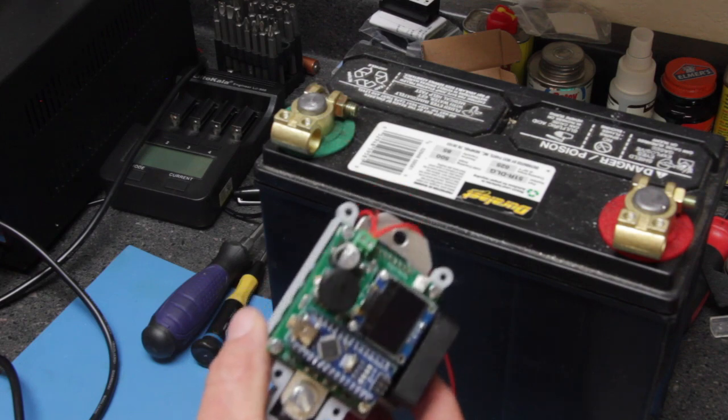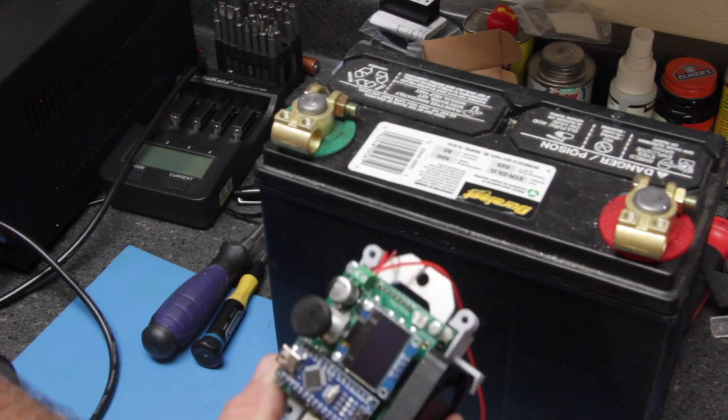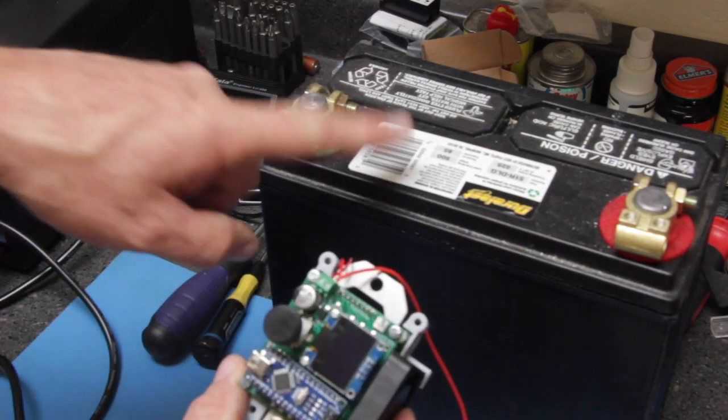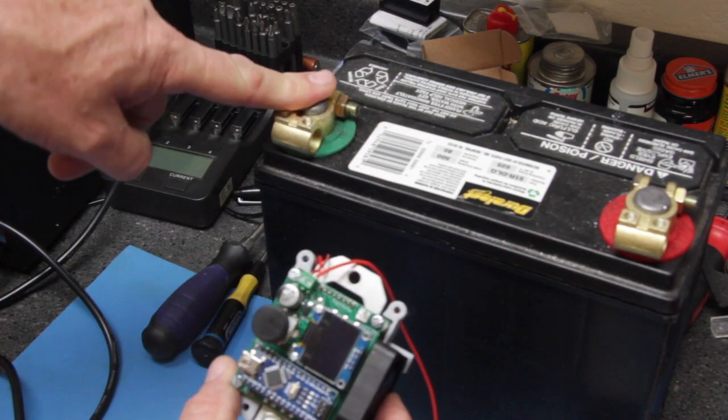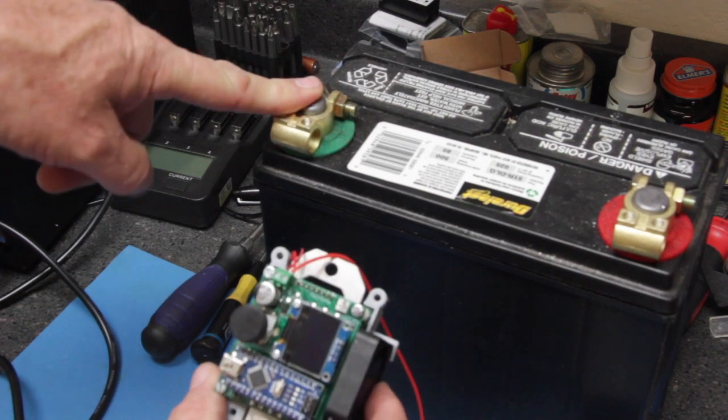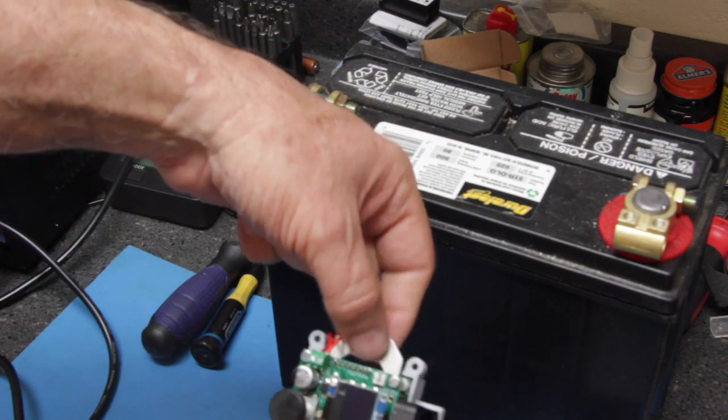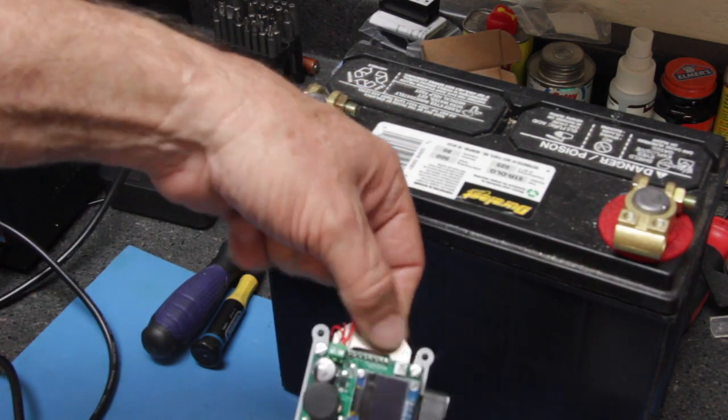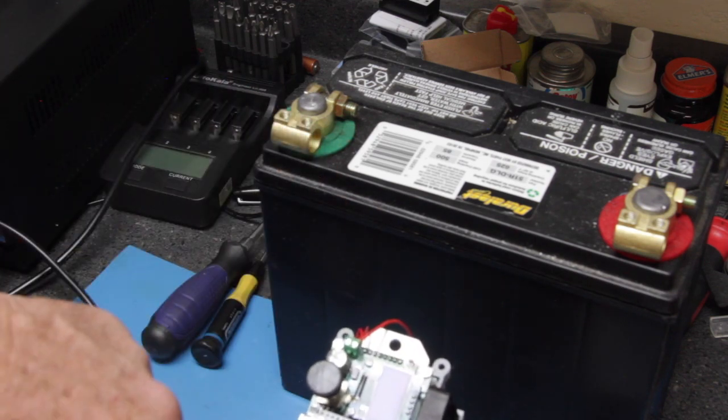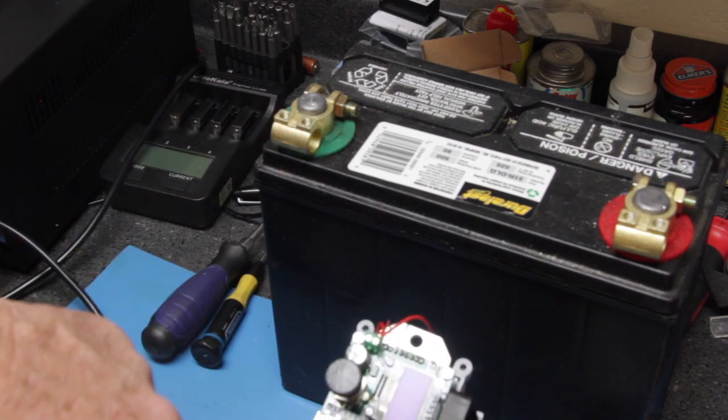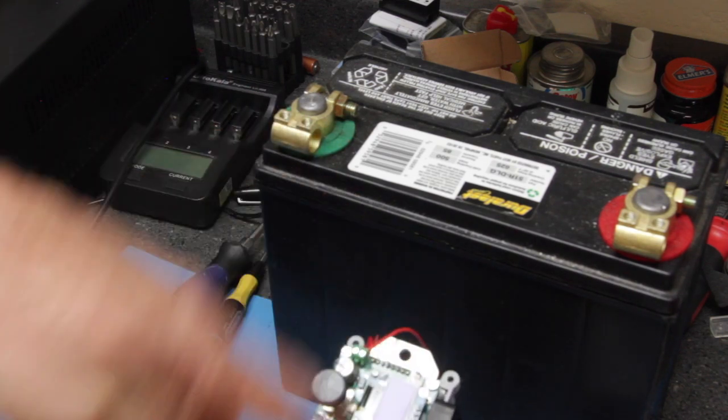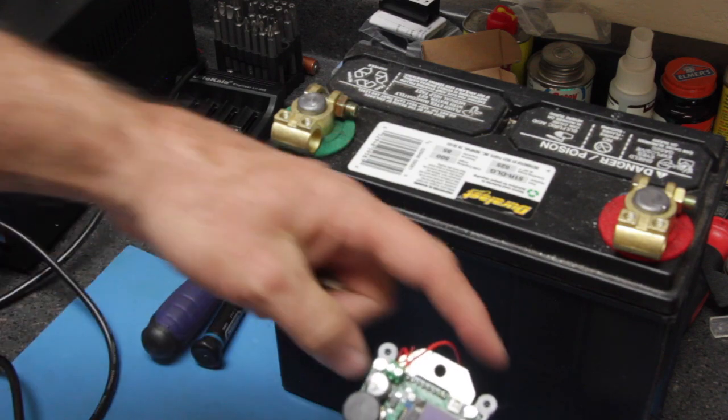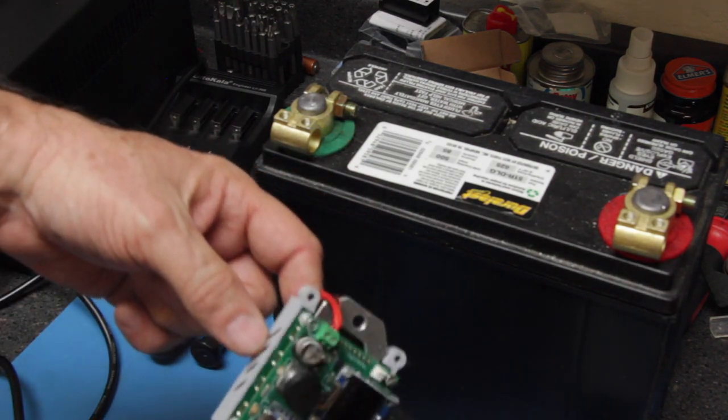The first step is to mount the controller to the battery. We have a negative terminal here on the battery. There's an aluminum heat sink on one side and the other end of the aluminum heat sink on the other side, and this is for the negative terminal of the battery.